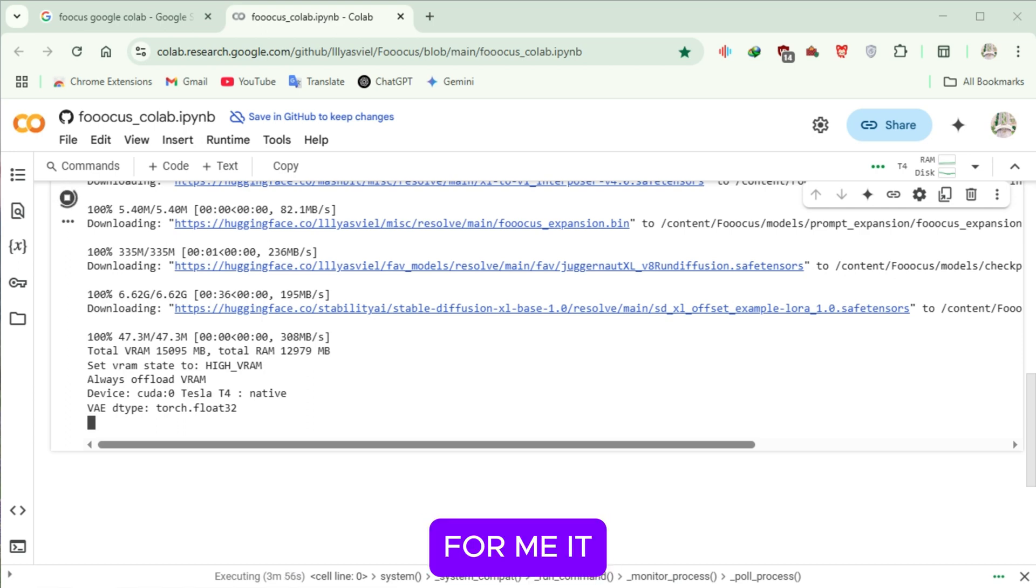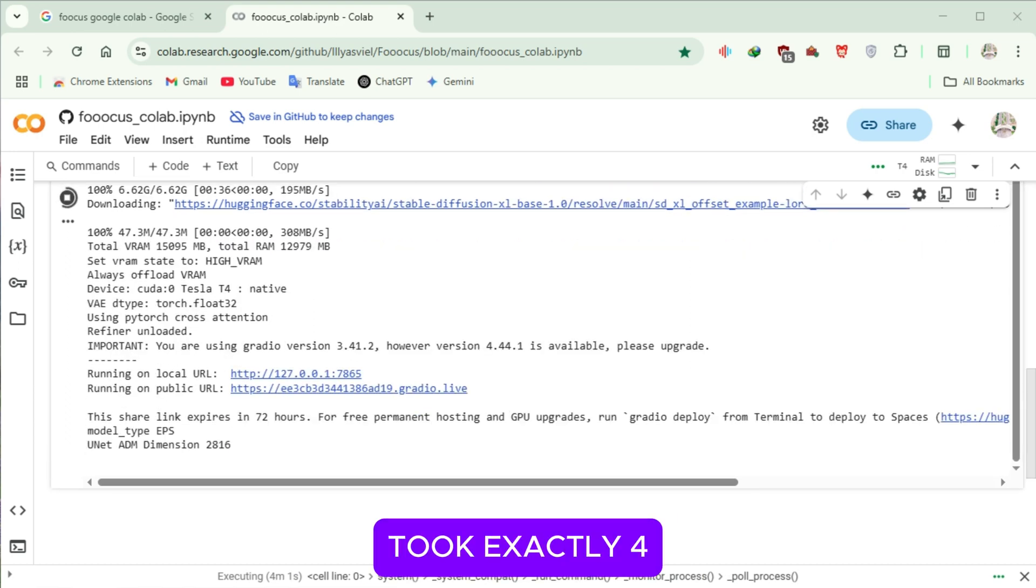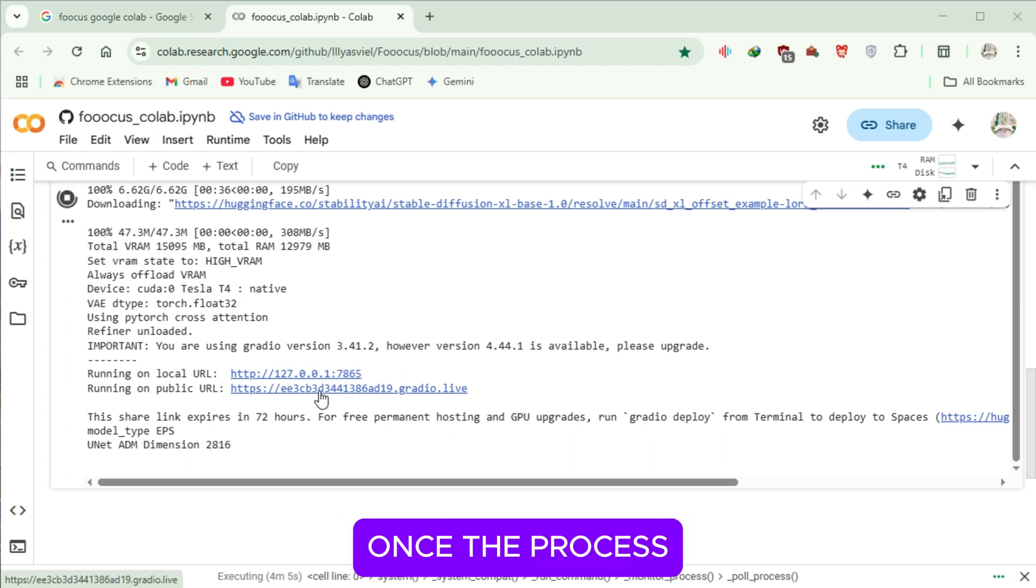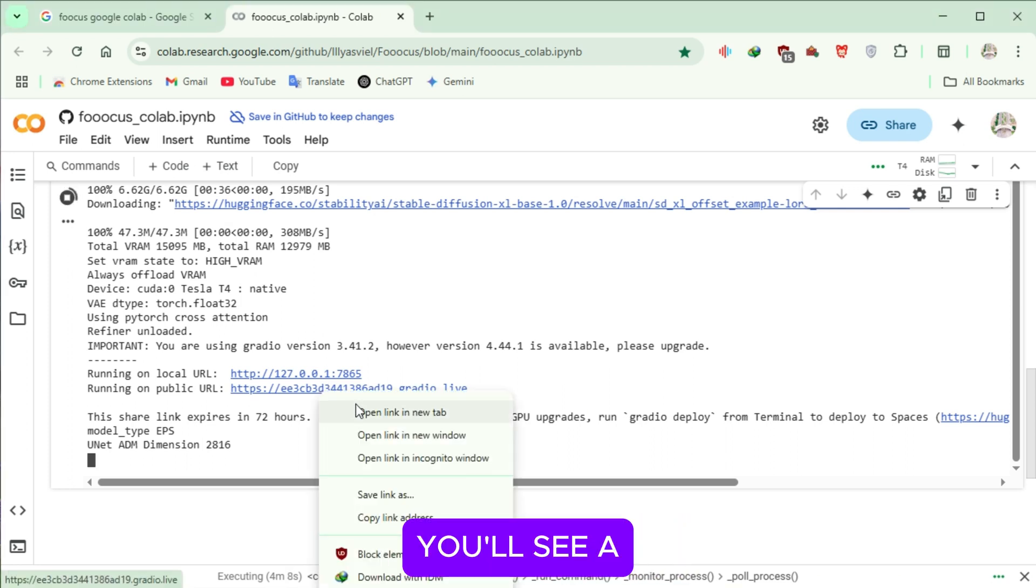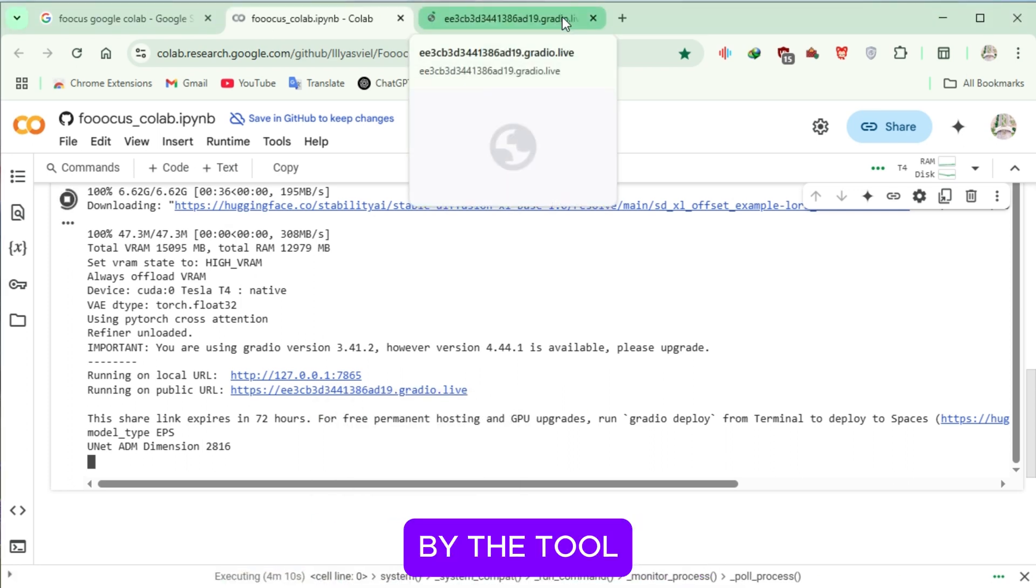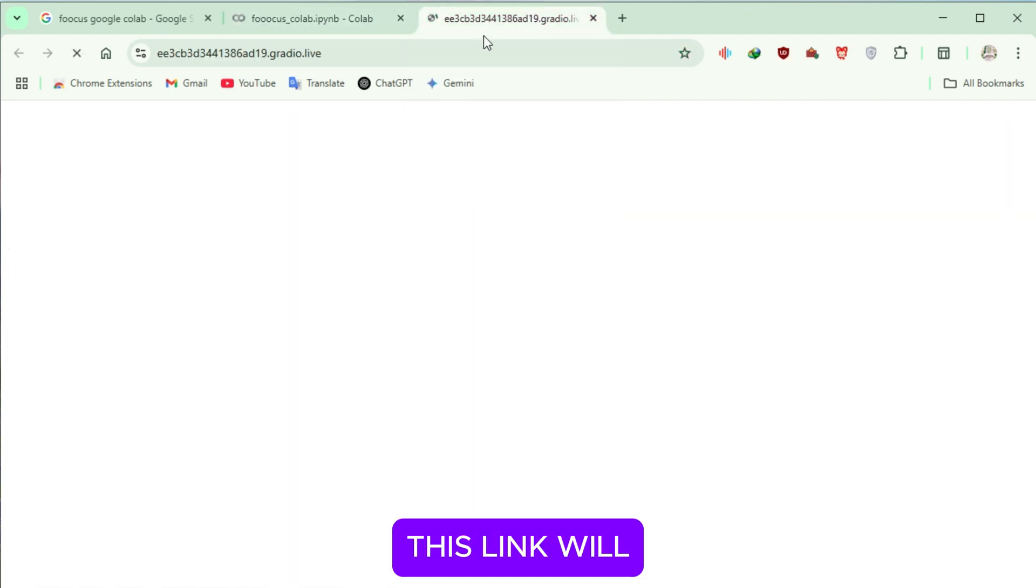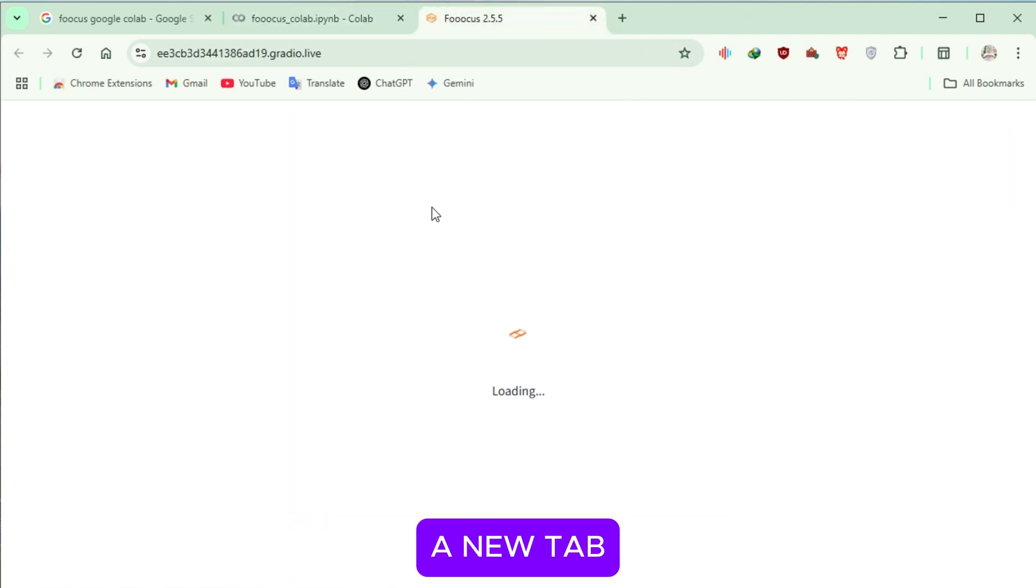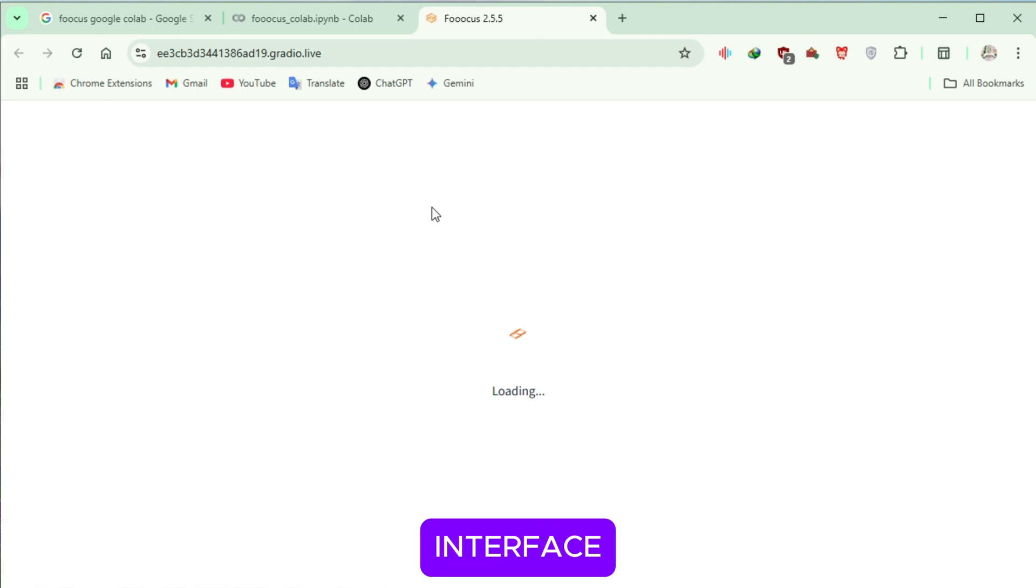For me, it took exactly 4 minutes and 2 seconds. Once the process is complete, you'll see a public URL provided by the tool. This link will automatically open in a new tab, giving you access to the main interface.